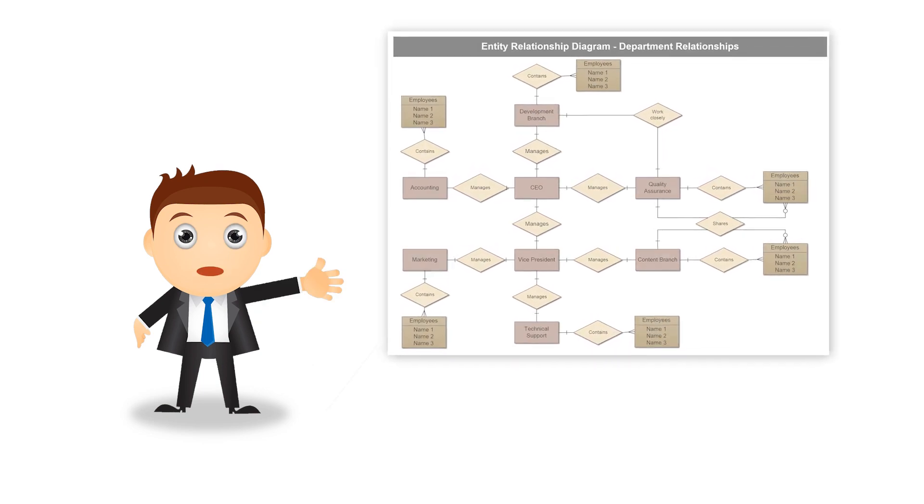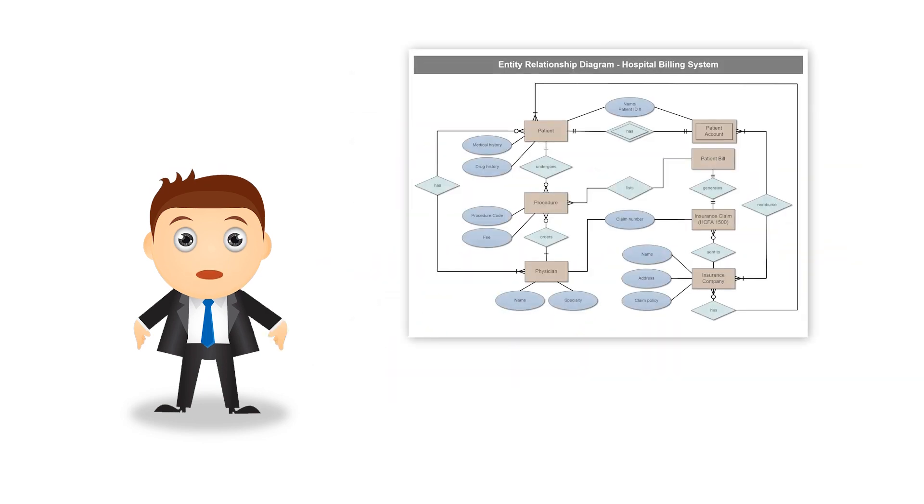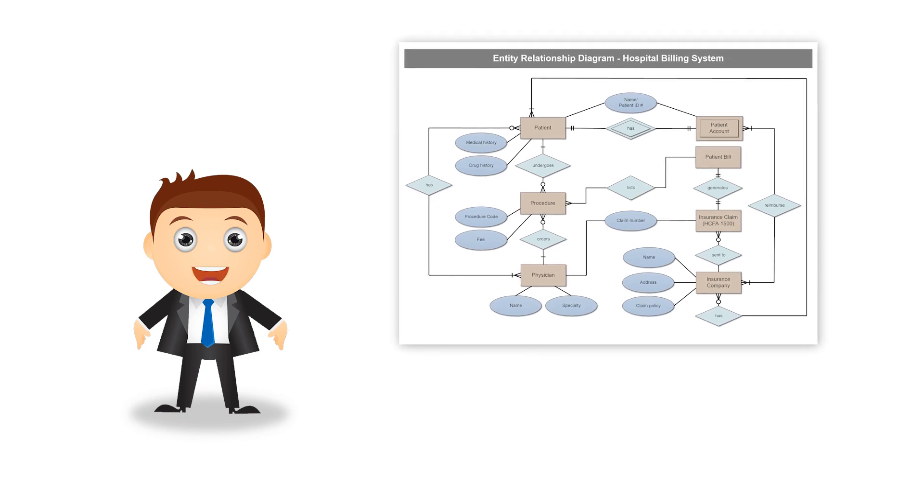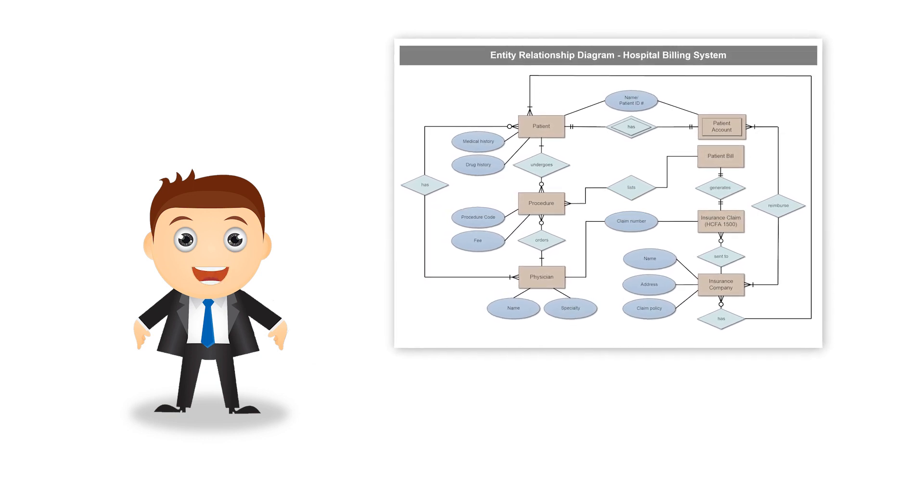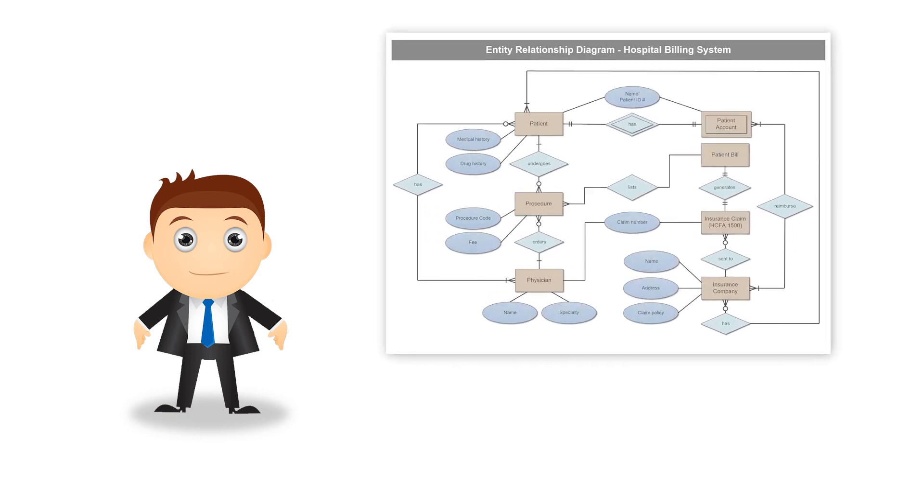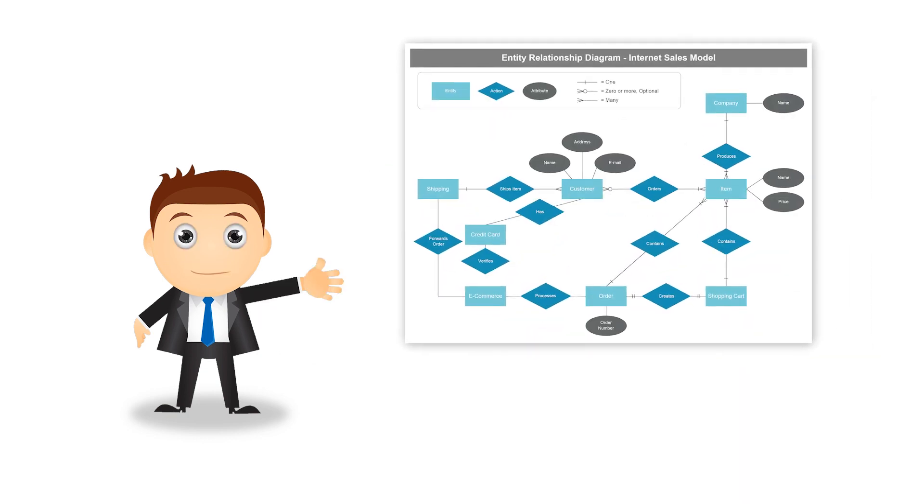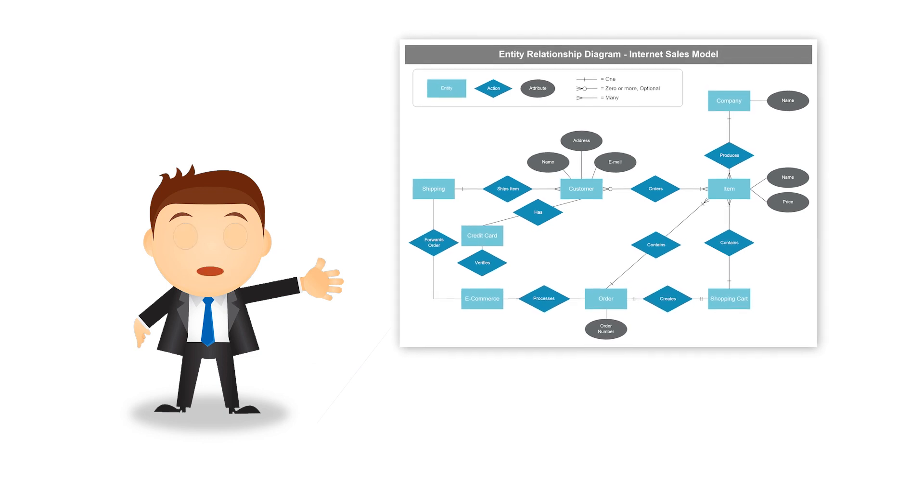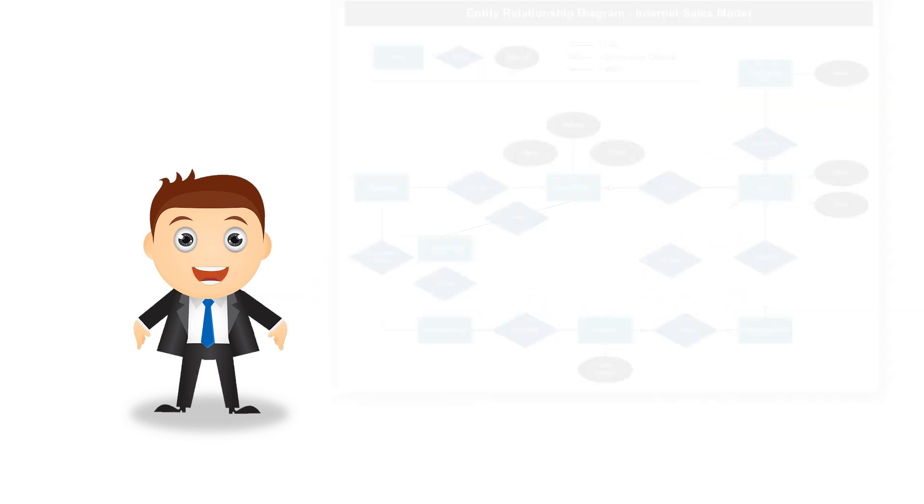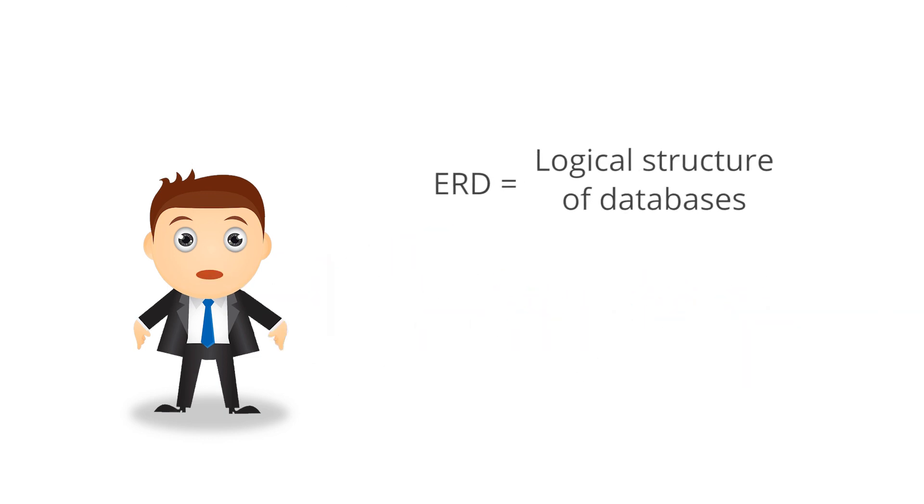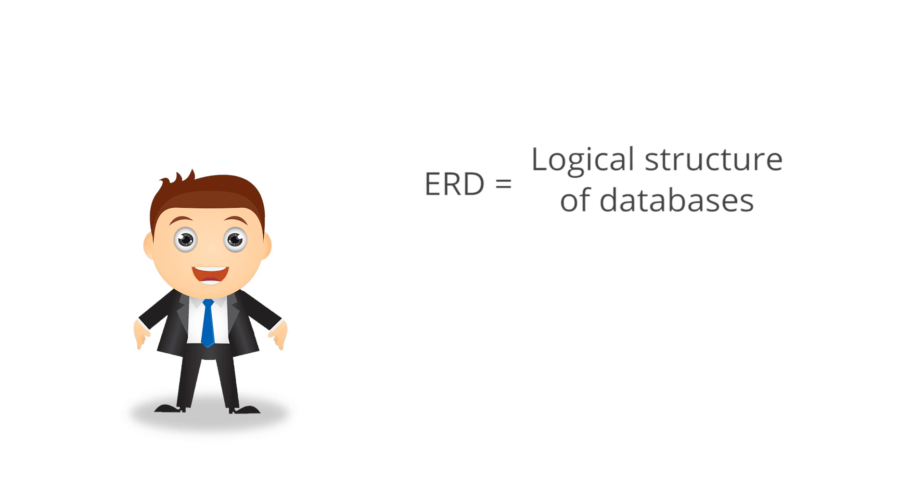An Entity Relationship Diagram shows the relationships of entity sets stored in a database. An entity in this context is a component of data. In other words, ERD diagrams illustrate the logical structure of databases.